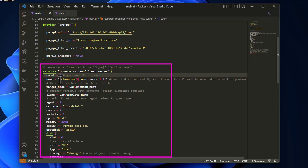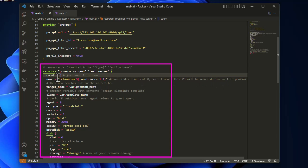We want to create three VMs. The hostname uses the count.index variable, which starts from zero, so the VMs will be named debian-vm-1, debian-vm-2, and debian-vm-3. You can see how easy it is with Terraform — you could even create 20 or 30 VMs if you wanted.